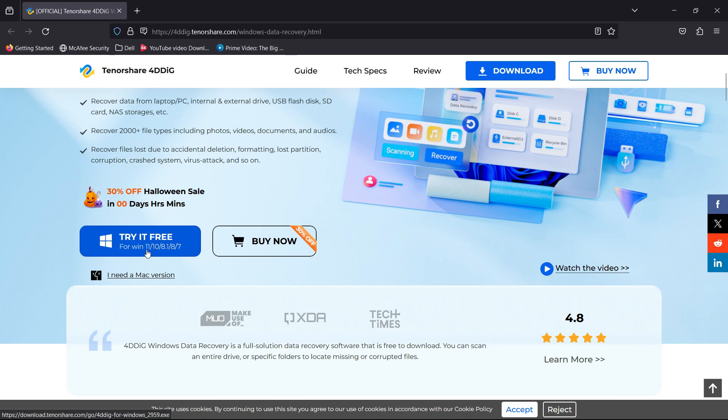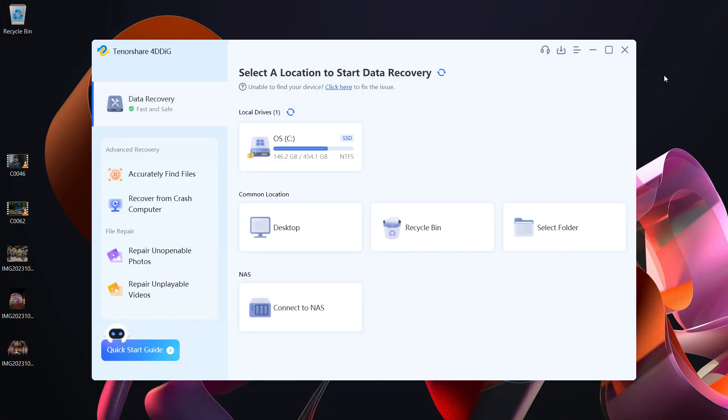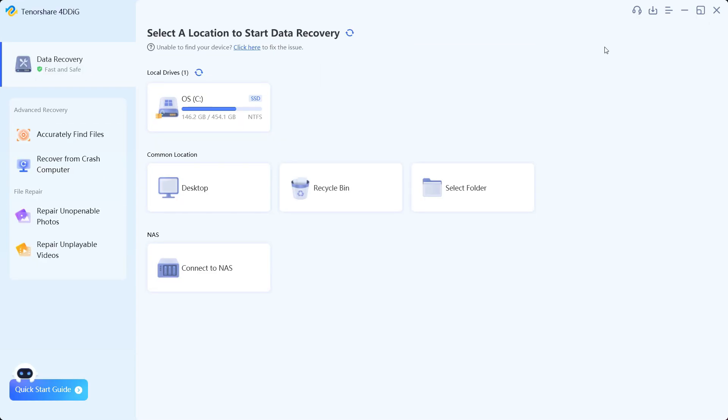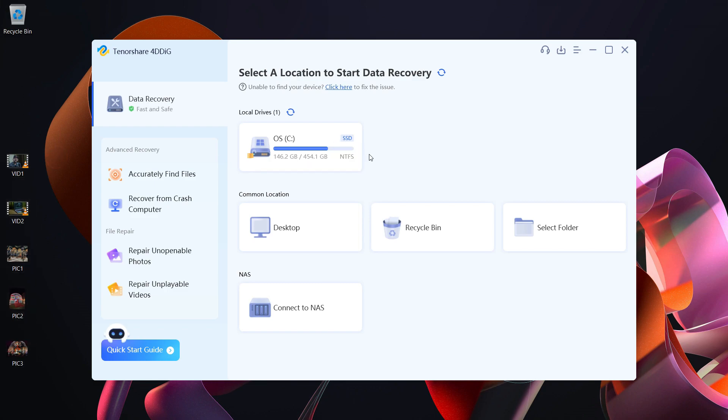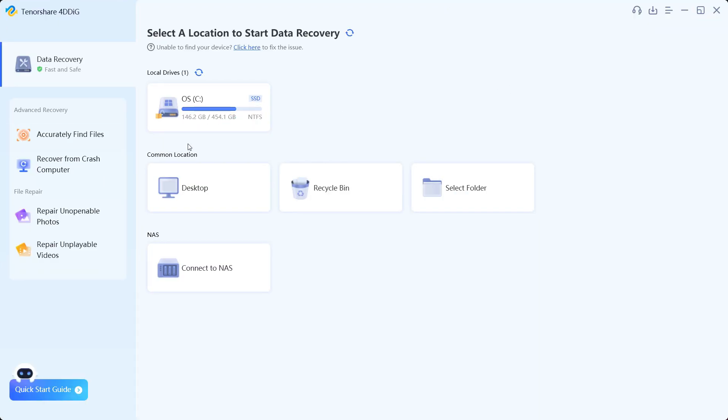So this is the user interface, very neat, to the point. You don't need any expertise to use this software. There I have some photos and videos on the desktop that I will try to recover after deletion. Before I start the demonstration, let's browse the software a little bit.